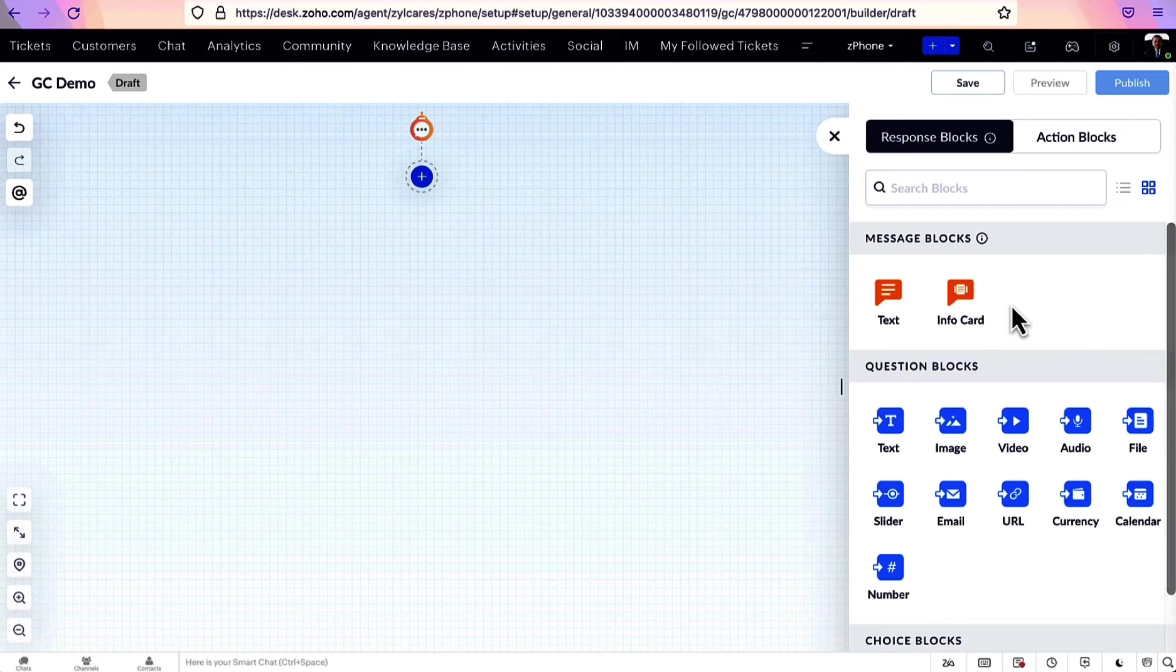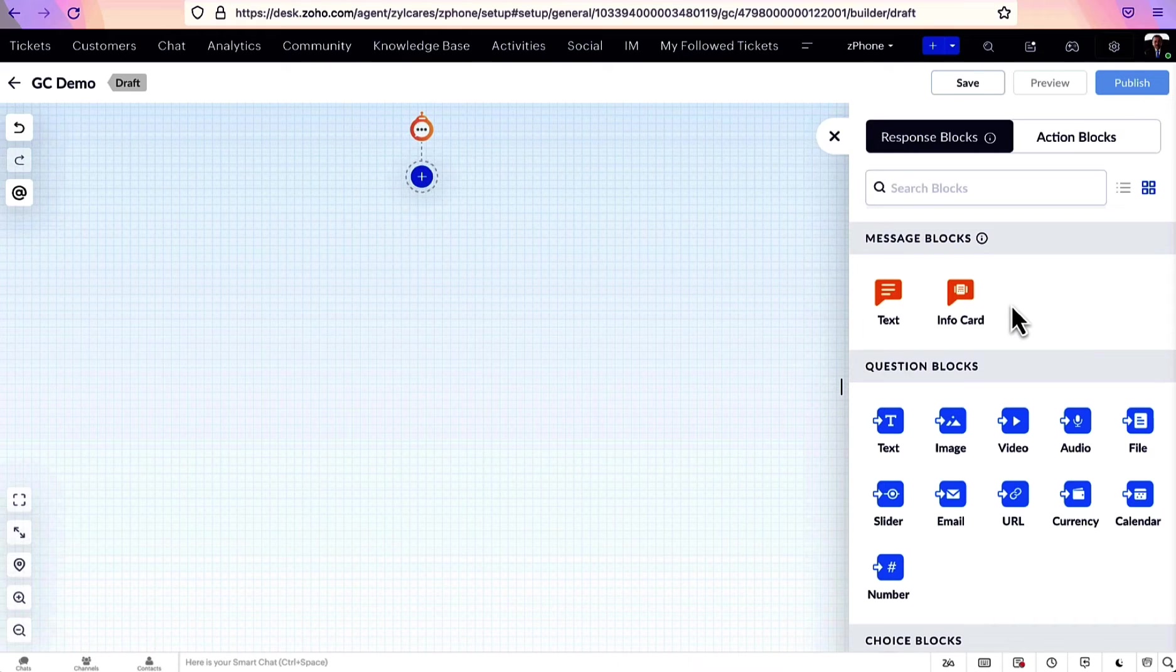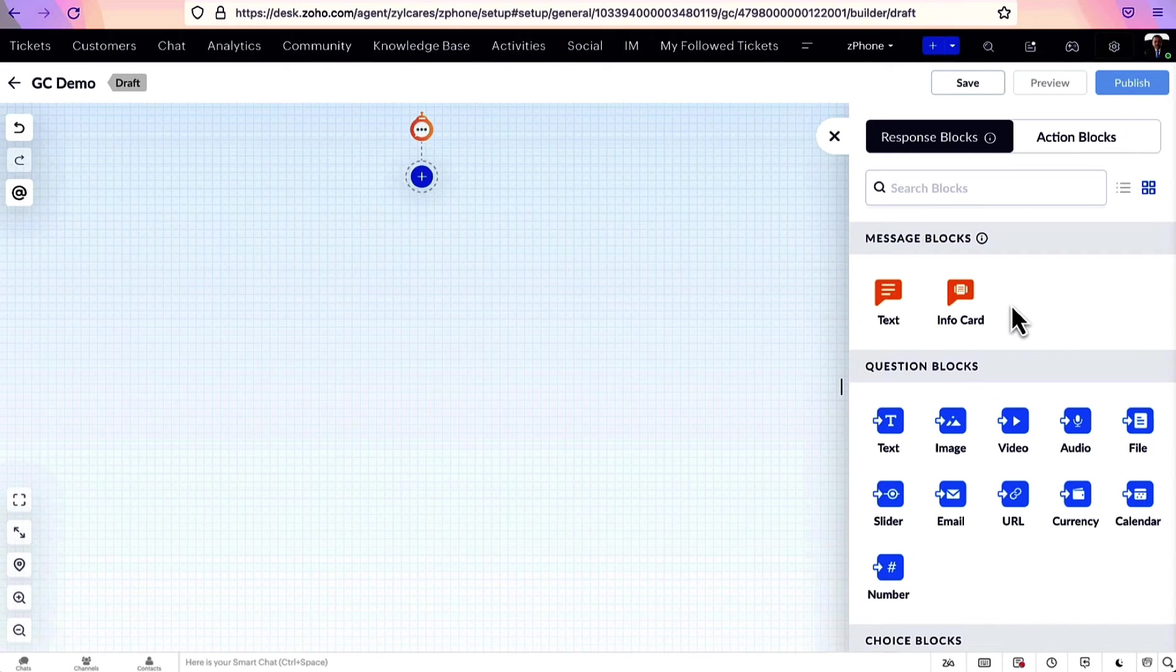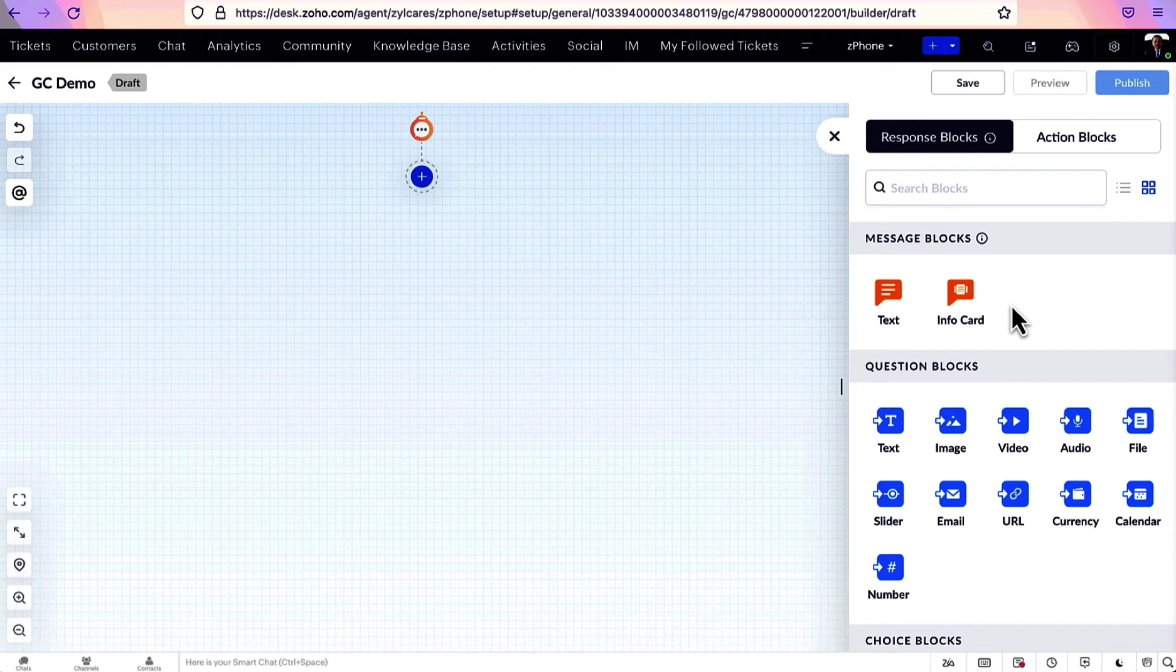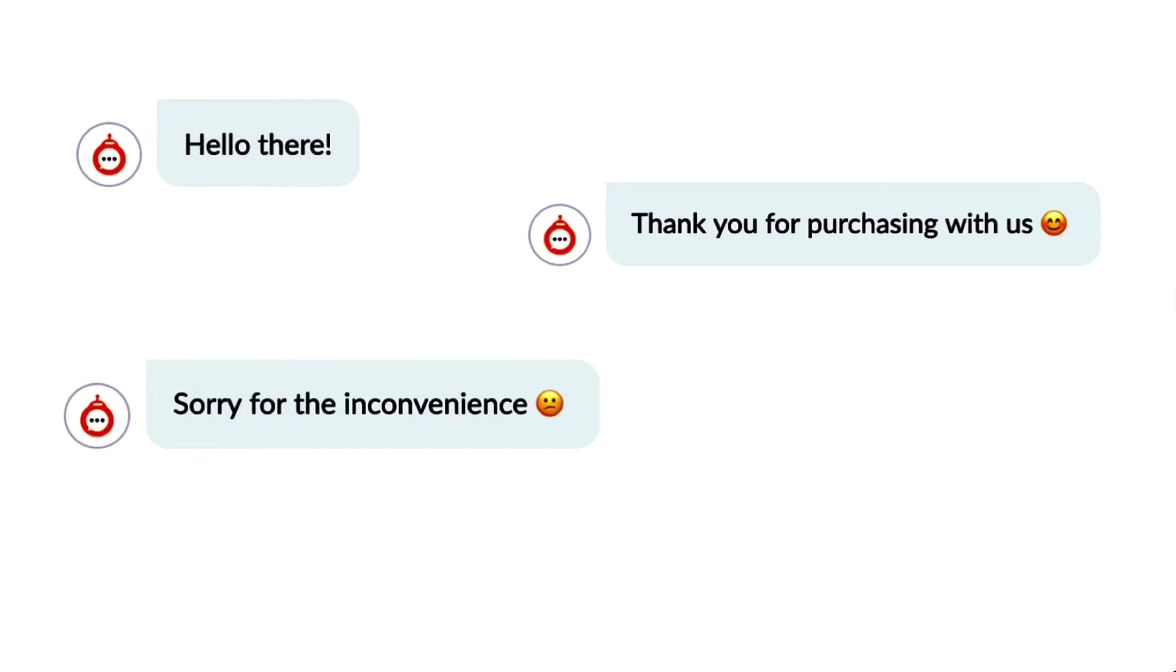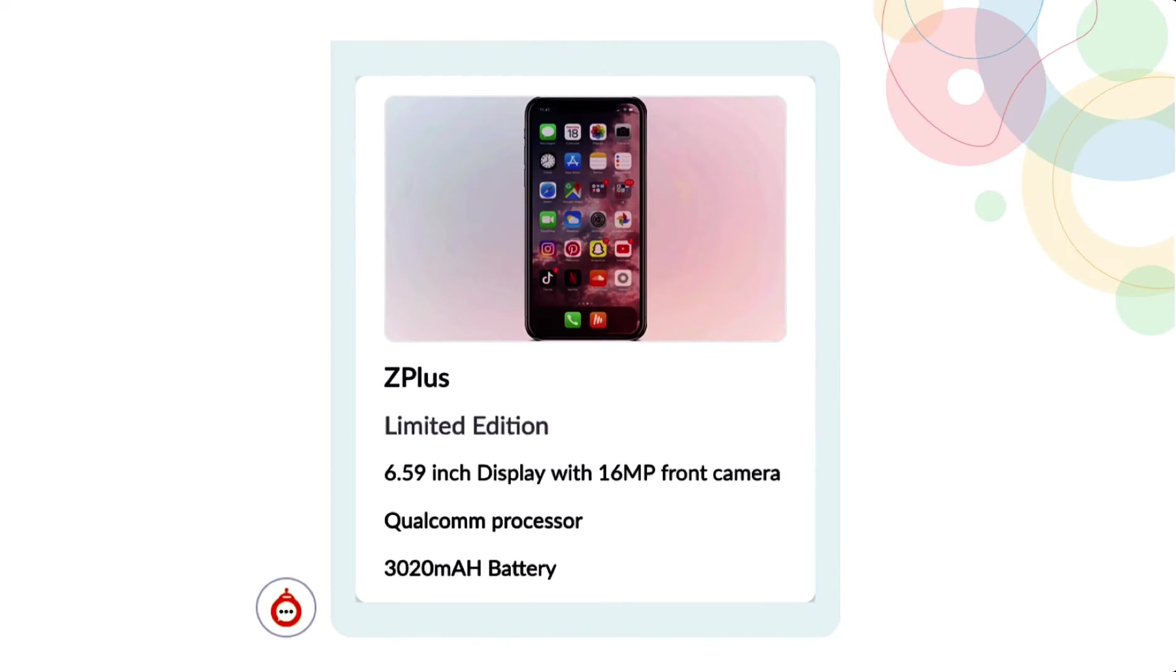Message blocks are used to simply display information to the users. Text and info card are parts of the message blocks. Using them, you can greet the users or show your product details as cards.